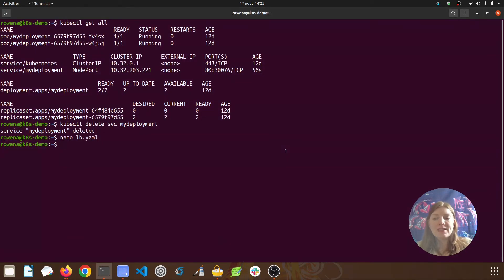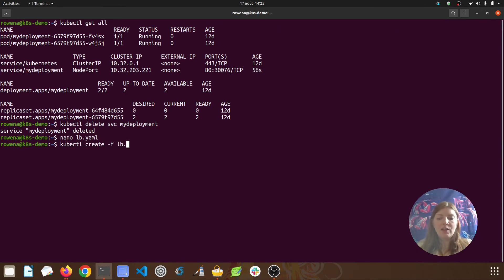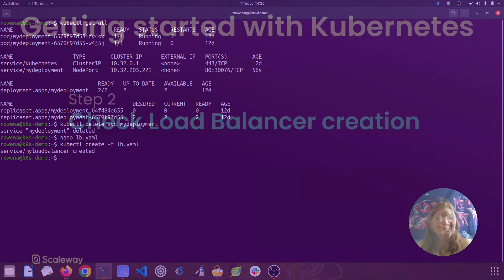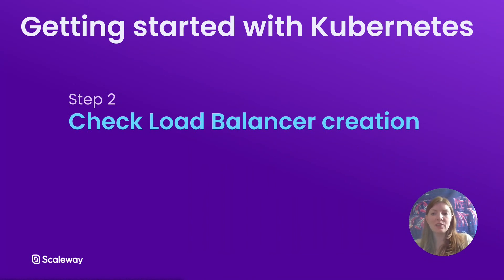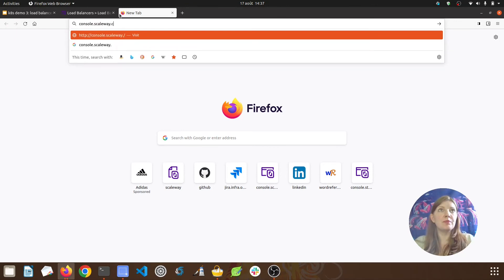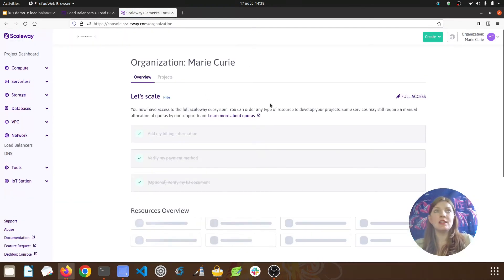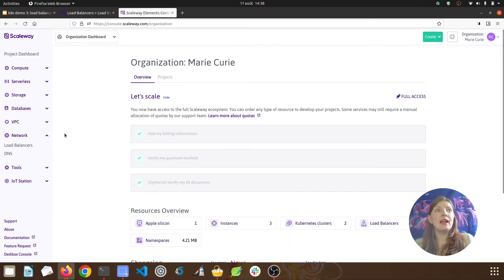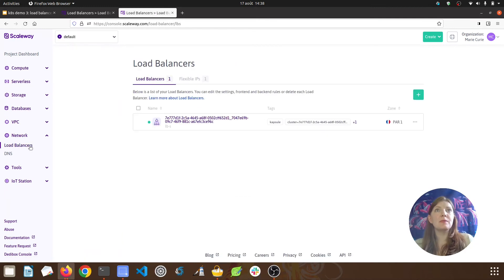Let's save and exit. Now we just need to tell Kubernetes to create the load balancer from that YAML manifest, and the command is kubectl create -f lb.yaml. We can see it says it's created our load balancer service — very simple. Let's double-check by taking a look at our Scaleway console, so I'll open a browser window and go to console.scaleway.com.